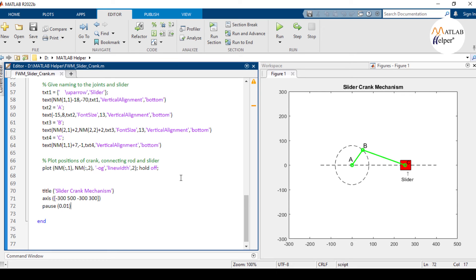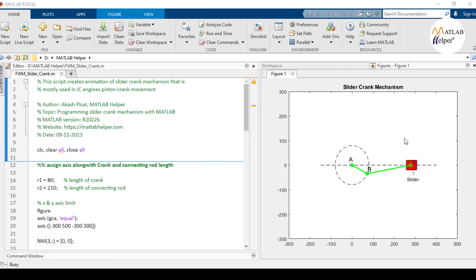This continuous loop of 700 iterations creates a rotating animation of the slider crank mechanism. So these are the final results of the code.